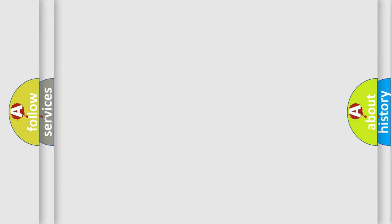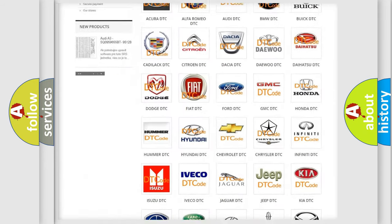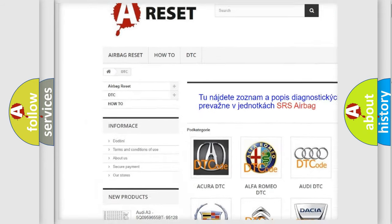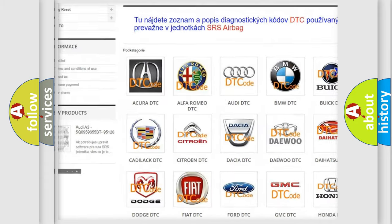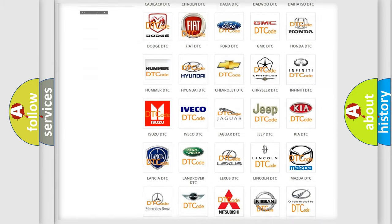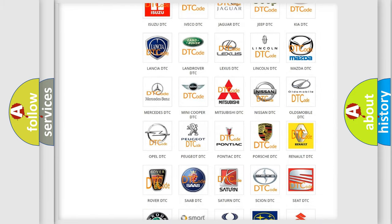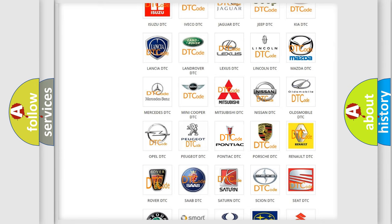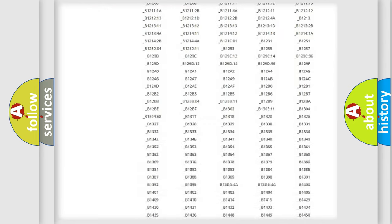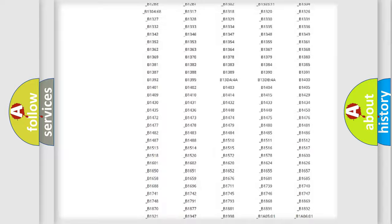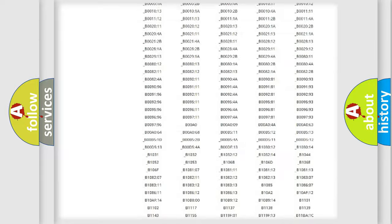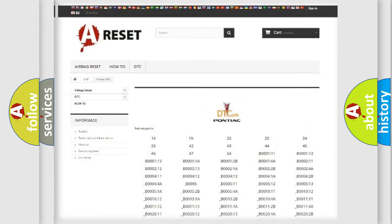Our website airbagreset.sk produces useful videos for you. You do not have to go through the OBD2 protocol anymore to know how to troubleshoot any car breakdown. You will find all the diagnostic codes that can be diagnosed in Pontiac vehicles, also many other useful things.